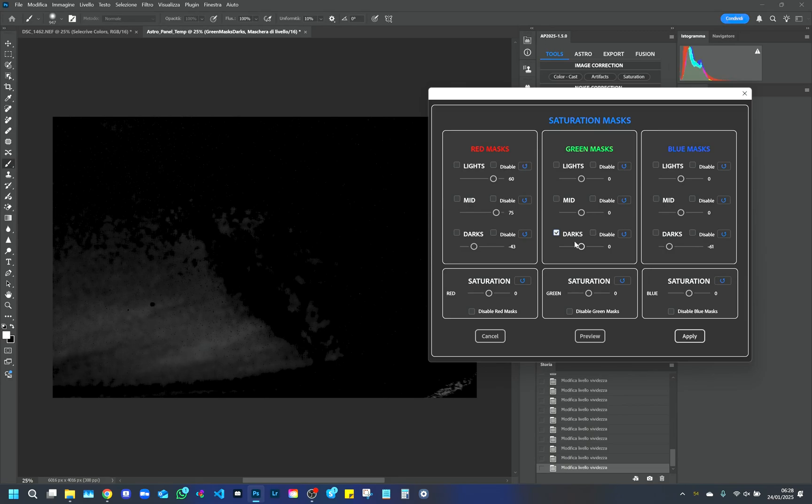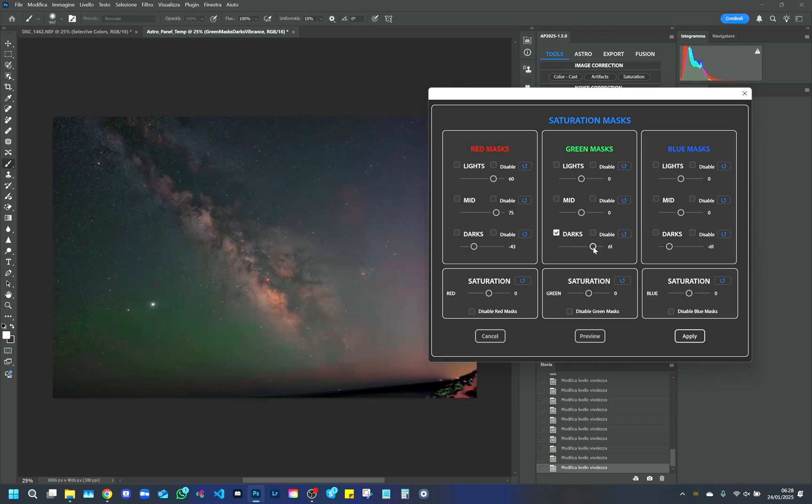The night glow, or air glow, is a weak light emission of the Earth's atmosphere. As a result, the night sky is never completely dark.